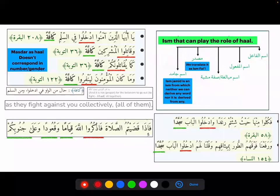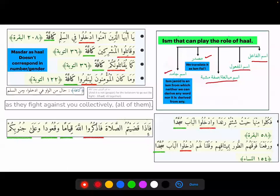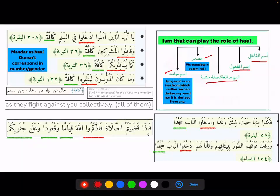Ism that can play the role of hal: hal can be ism fa'il, ism maf'oul, ism mubalagha, sifat mushabba, masdar, or ism jamid. Ism jamid is an ism from which neither can we derive any word, nor is it derived from any — it's not a tasreef-able ism. An example of ism jamid is 'lahsa' — we don't have a mudari' form for it. Even ism jamid can sometimes play the role of hal. When masdar is hal, it does not correspond in number or gender.